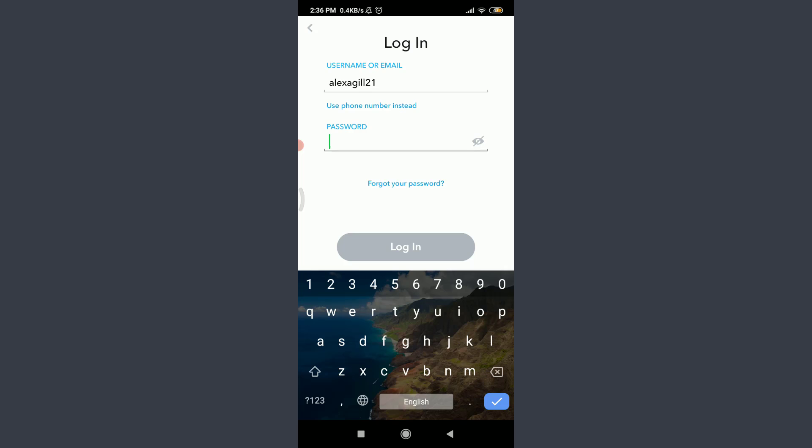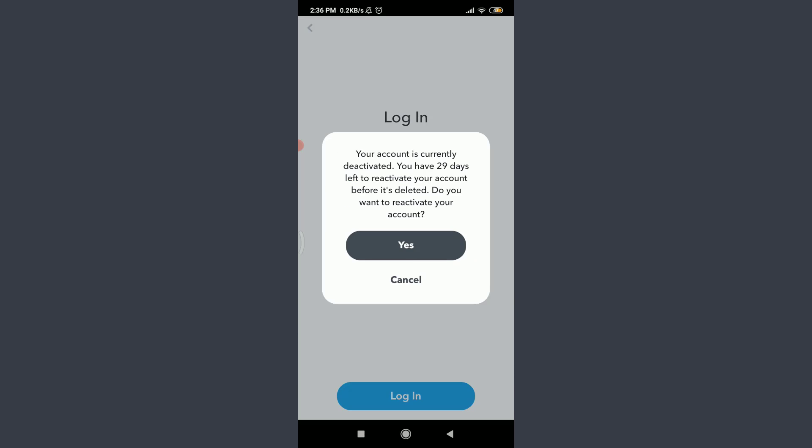When you're done doing it, tap on Login below. So you can see that your account is currently deactivated and you have 29 days left to reactivate your account before it's deleted.